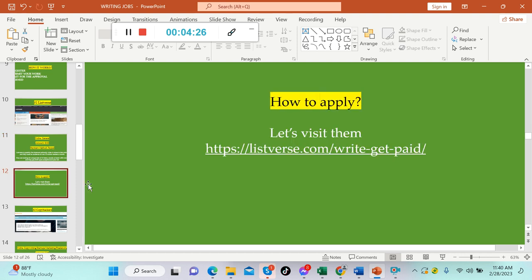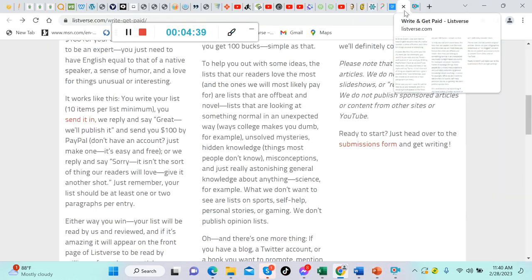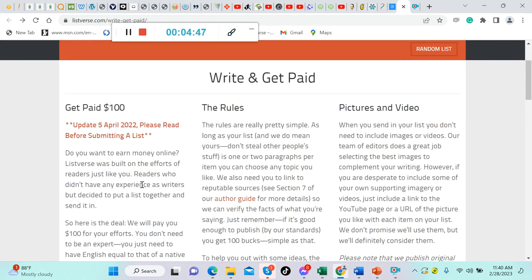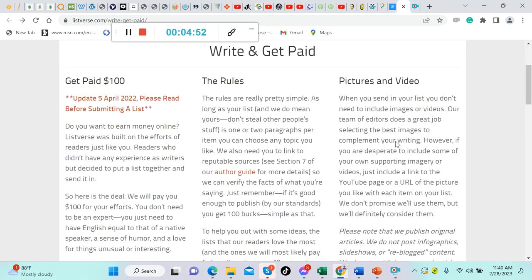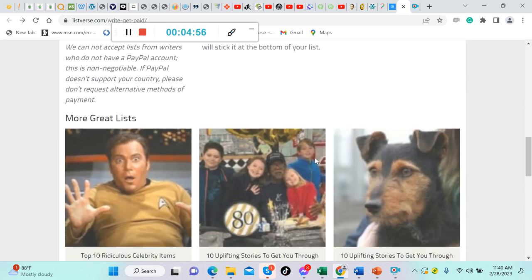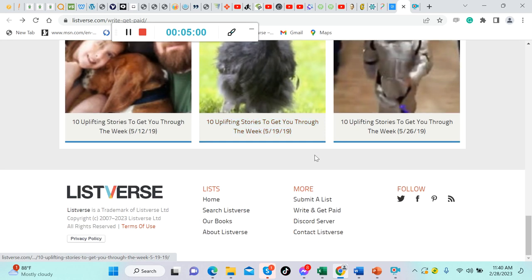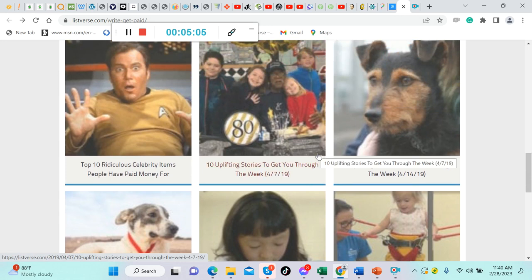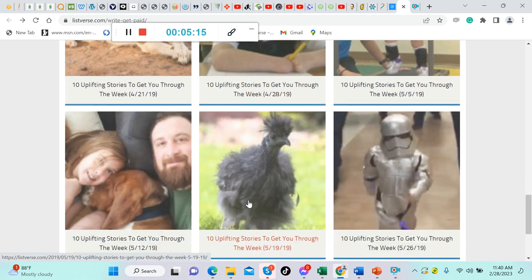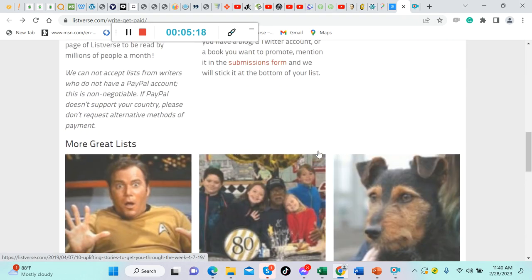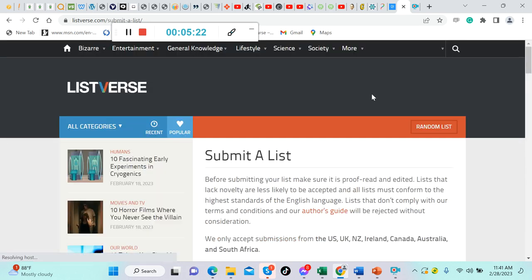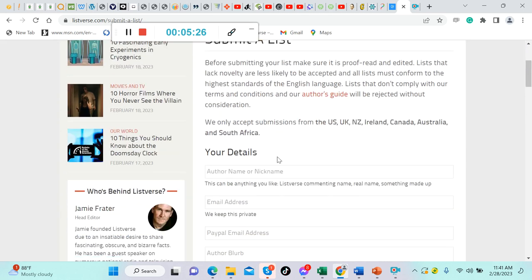They're looking for unique lists of 10 items, usually at least 1,500 words, and they pay $100 US upon acceptance of your list. You will get paid once approved, which is really good. Let's visit their website. This is what it looks like. Don't worry guys, I will put all the links in the description below for you to apply easily. This is Listverse. Write and get paid.